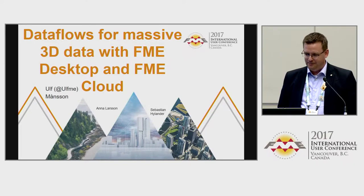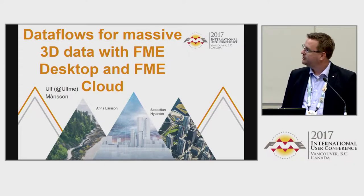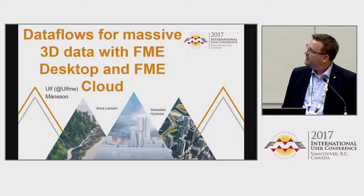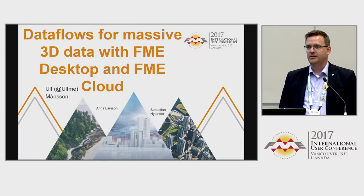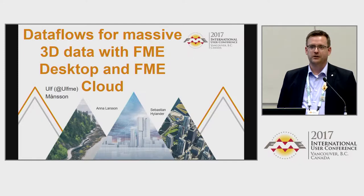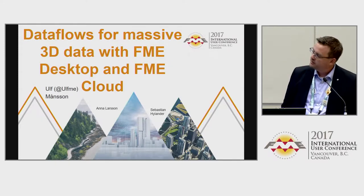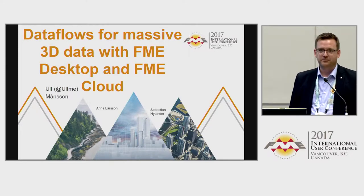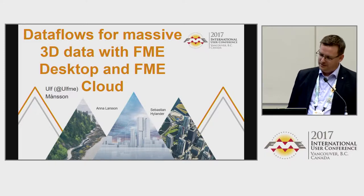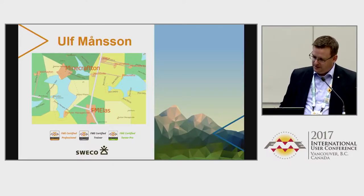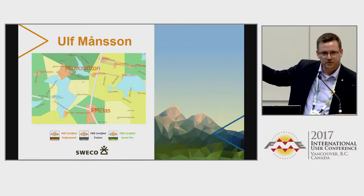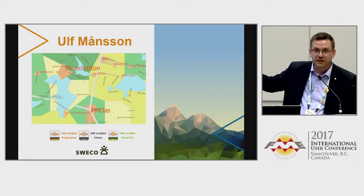Thank you very much. My name is Ulf Monsson. I work for a company called Sweco — basically an engineering consultancy company with a lot of architects, but I work at the nerd division doing IT and stuff like that. So I made this short introduction on myself as a fake map.